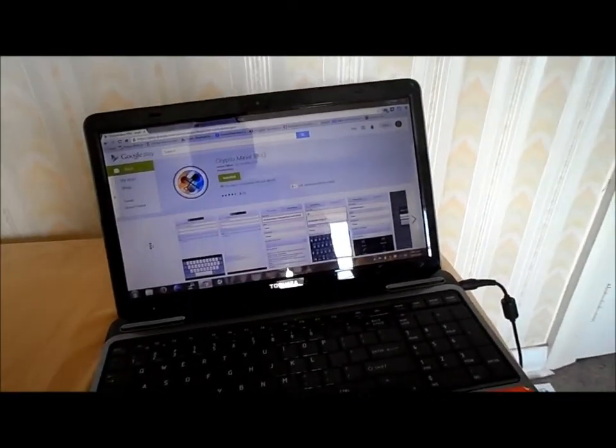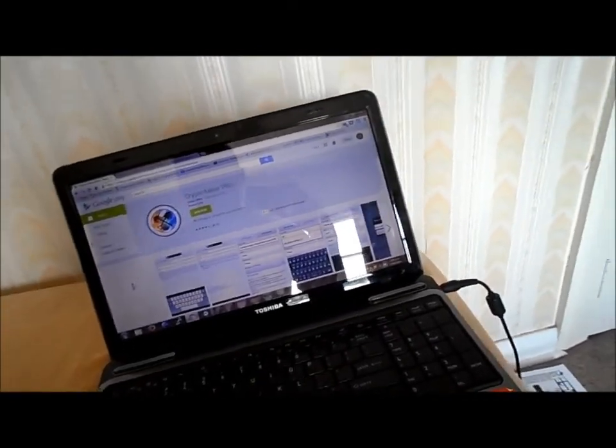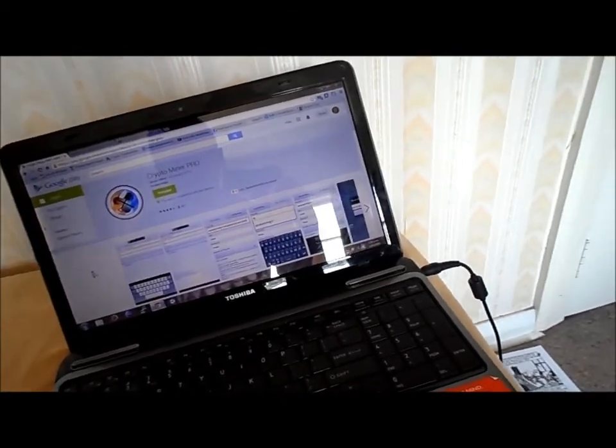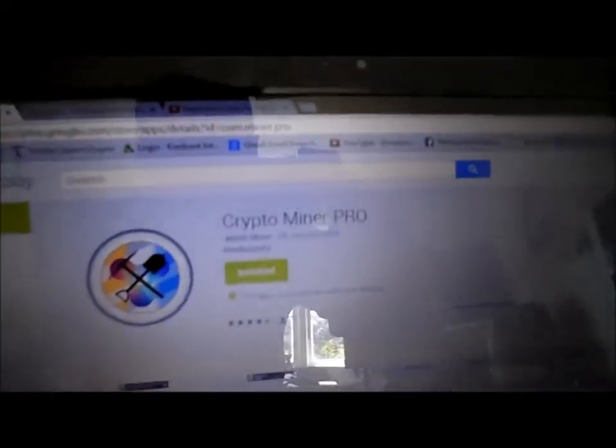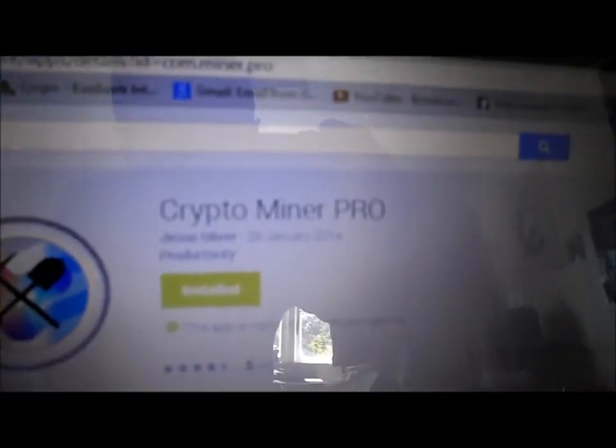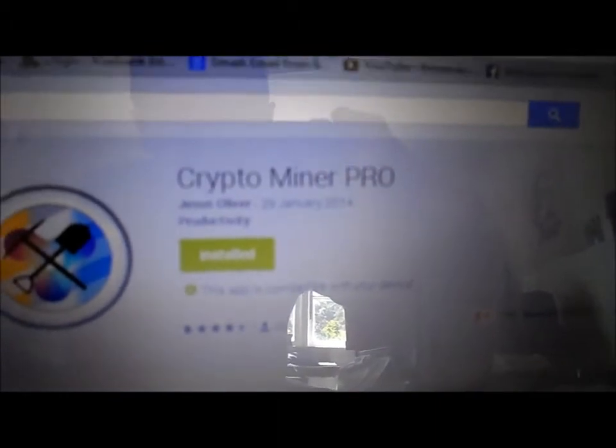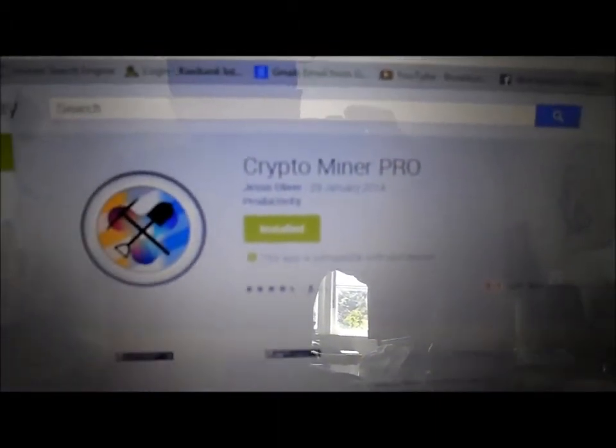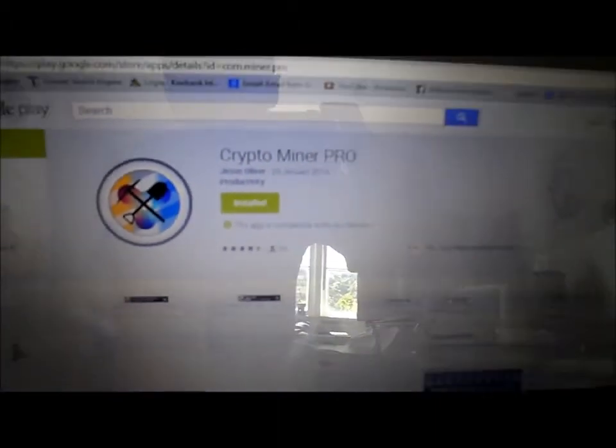Hi guys, I'm going to teach you how to mine CoinYay coin using your Android phone. I found this great piece of software called CryptoMiner Pro. I'll link to it below.